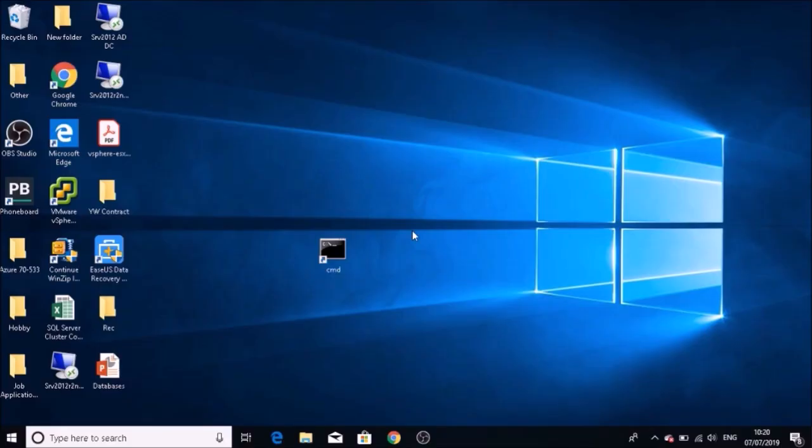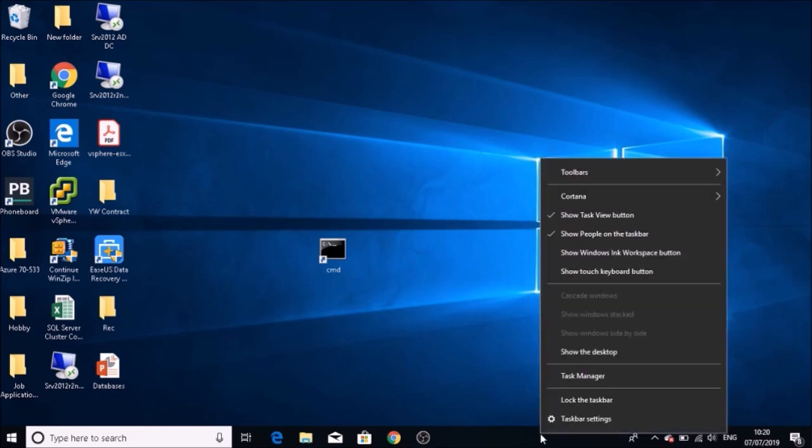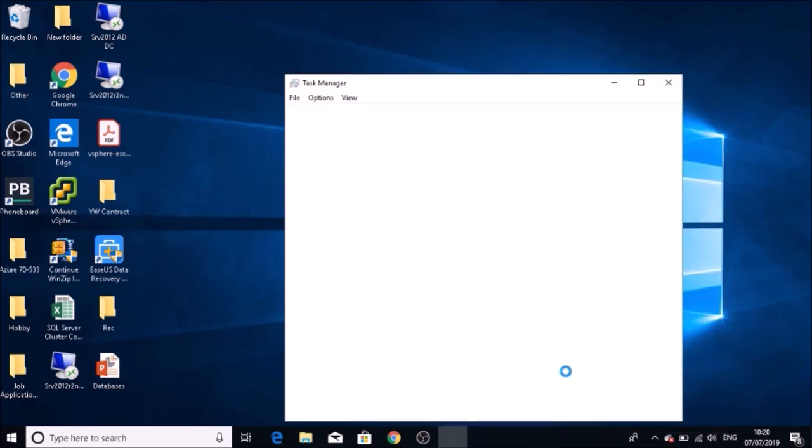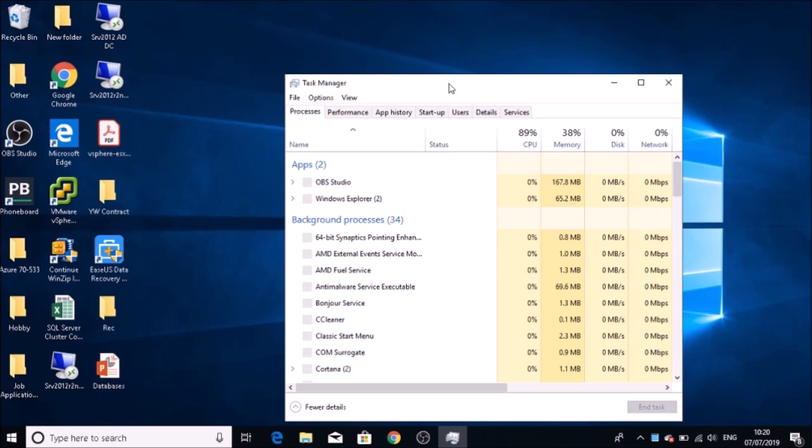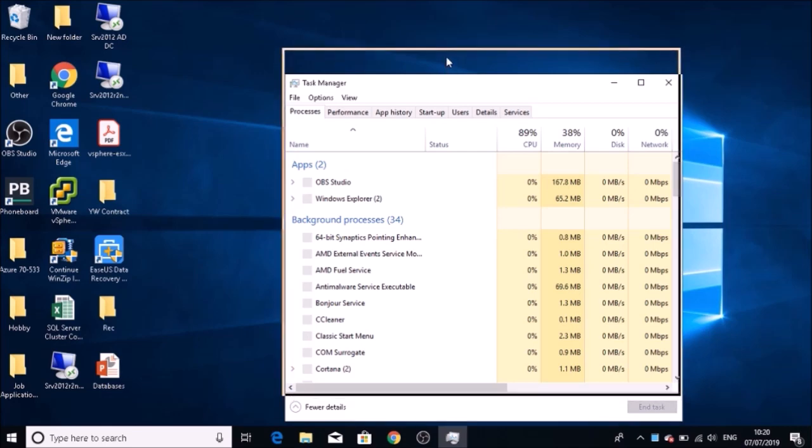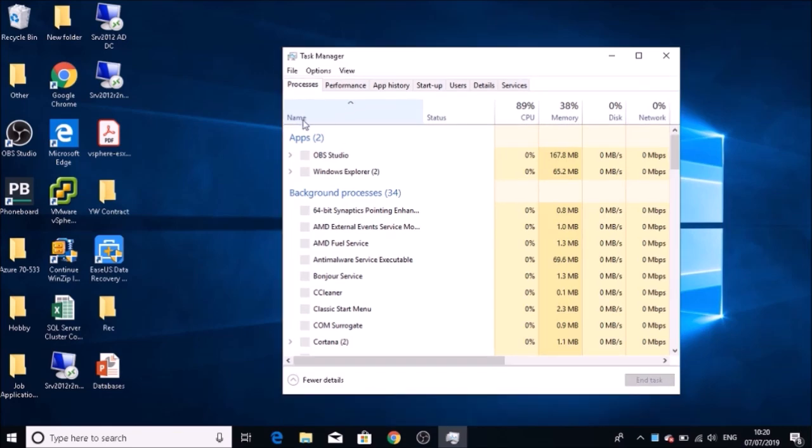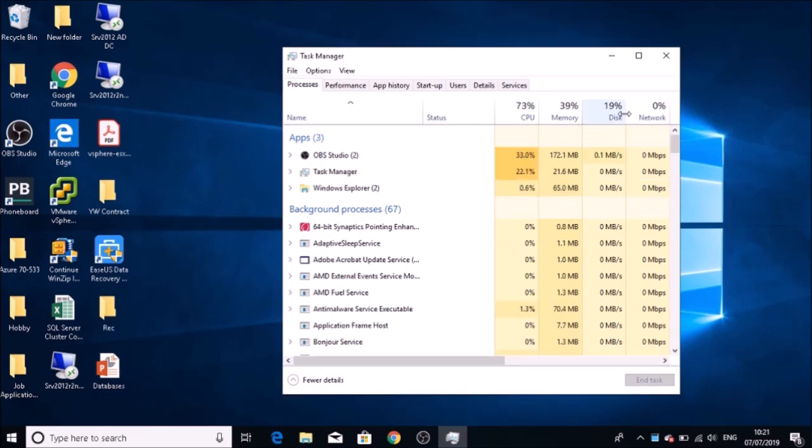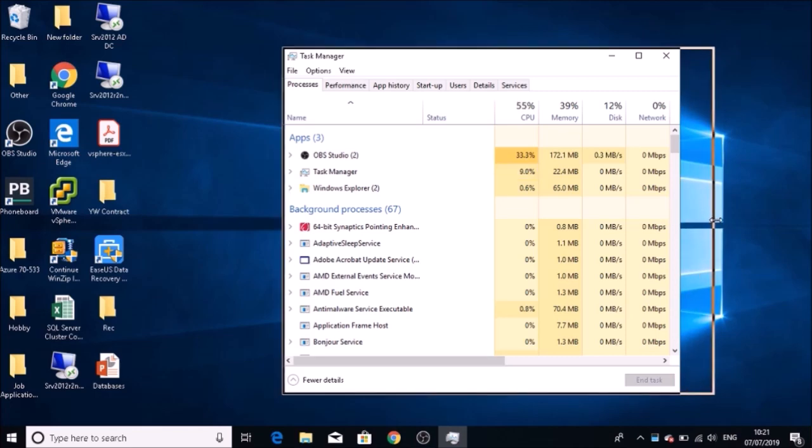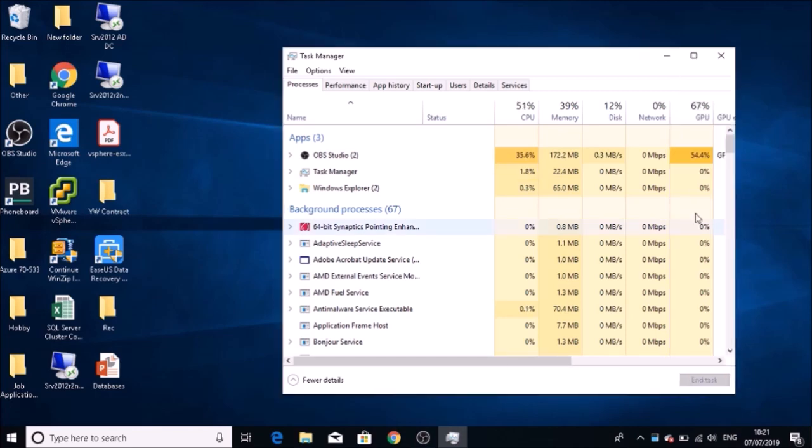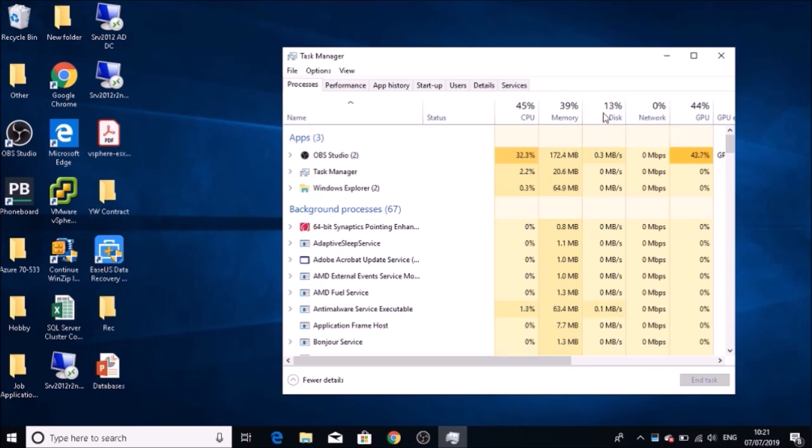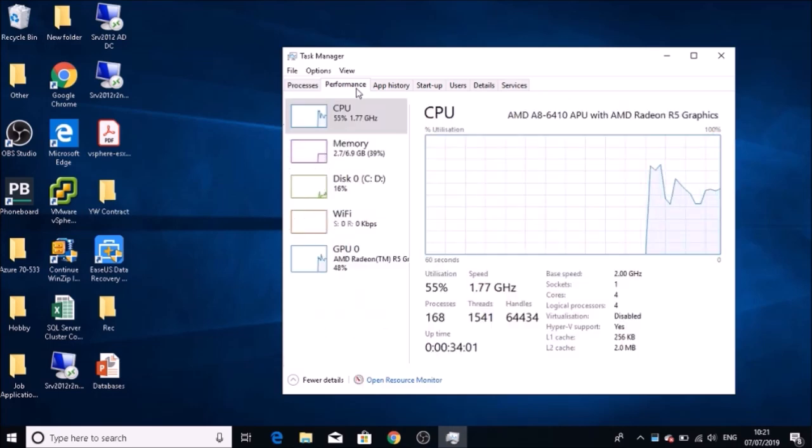I'm going to show you how to solve the problem when Windows is running very slow. Usually, in most cases, you'll see your hard disk usage is very high—it will stay around 100% and will not go below that. As you can see here in my laptop, it's a normal SATA hard drive, not an SSD.